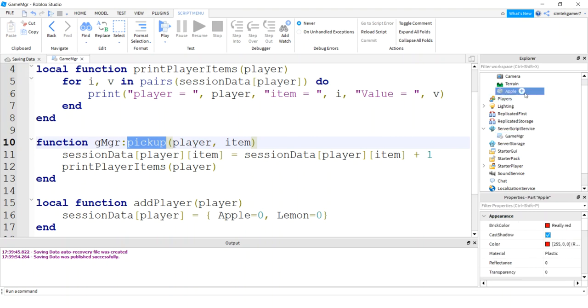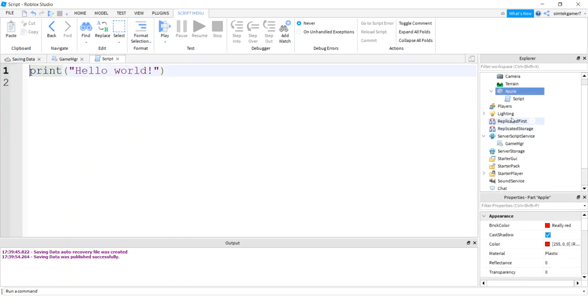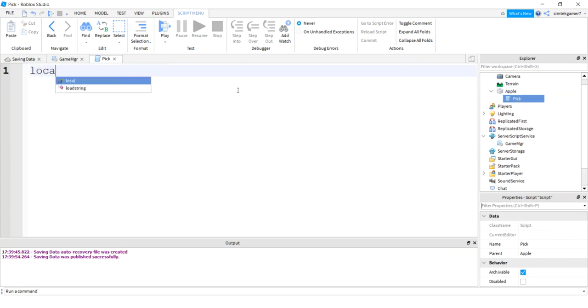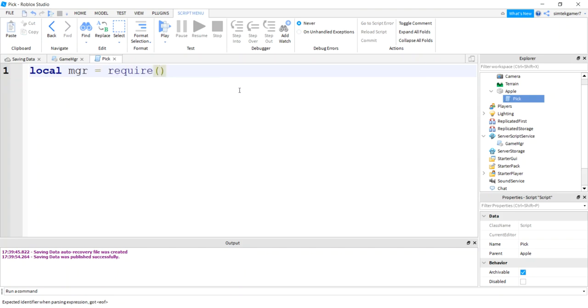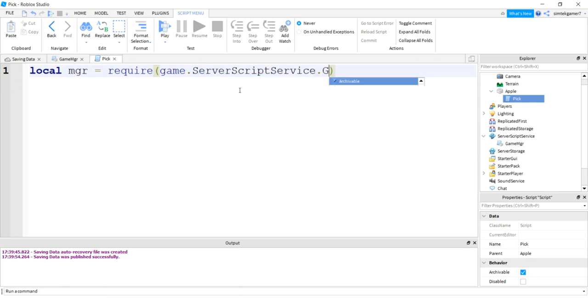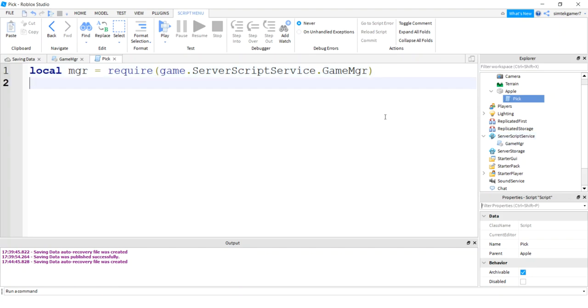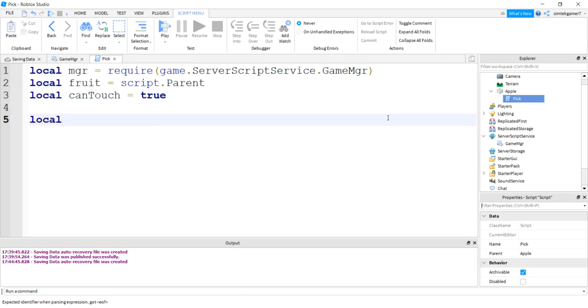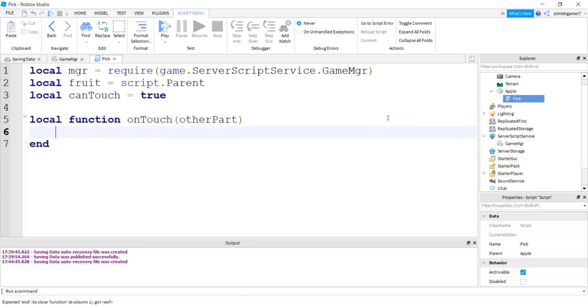So now let's go over to our Apple so we can call this. So we can start updating our session data. Go to Apple, hit the plus sign, hit a script. I'm going to call that script pick. Because you pick apples, pick apples and lemons. I need to get my manager, my game manager. I'm going to call it MGR. So you do that by hitting this require game server script service game manager. So the name of that module script in server script service, that's going to give me access to my public functions. I want to get a fruit. That's going to be my apple or my lemon. I'm going to use the same script for both of those and let's use a debounce so that we don't pick like 20 apples when we run into it.